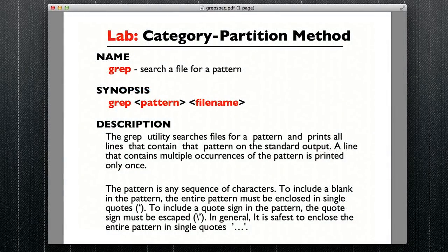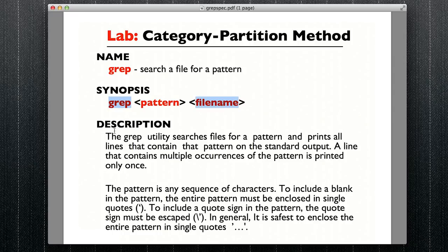Today we're going to write test cases for the grep program — a simplified version of the grep utility. The grep utility allows you to search a file for occurrences of a given pattern. You invoke it by executing grep, the pattern you're looking for, and the file name. It searches files for a pattern and prints all lines containing that pattern on standard output. A line with multiple occurrences is printed only once. To include a blank in the pattern, enclose the entire pattern in single quotes. To include a quote sign, it must be escaped with a slash.